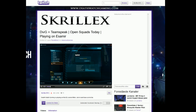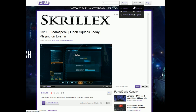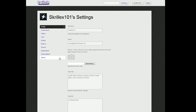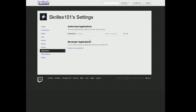One thing Twitch might ask you to do is to allow PlanetSide 2 to connect to your stream. You can see this under Applications. You can see here that PlanetSide 2 has authorized access about a minute ago. So that's the only complication that might happen.